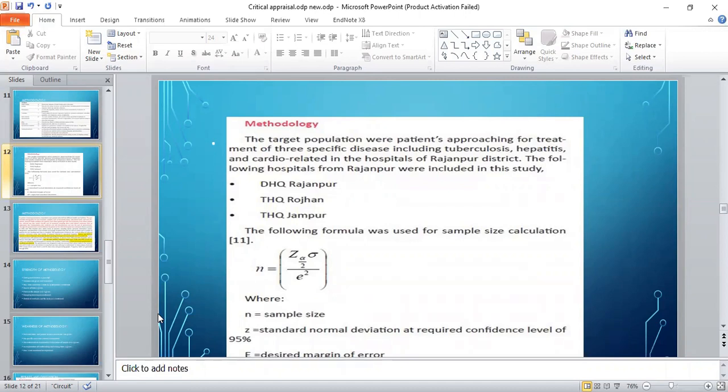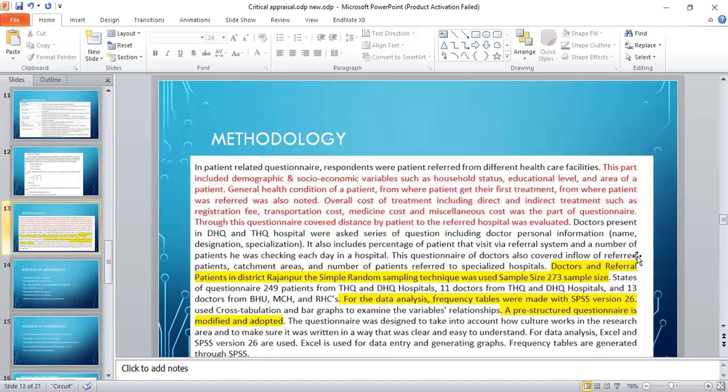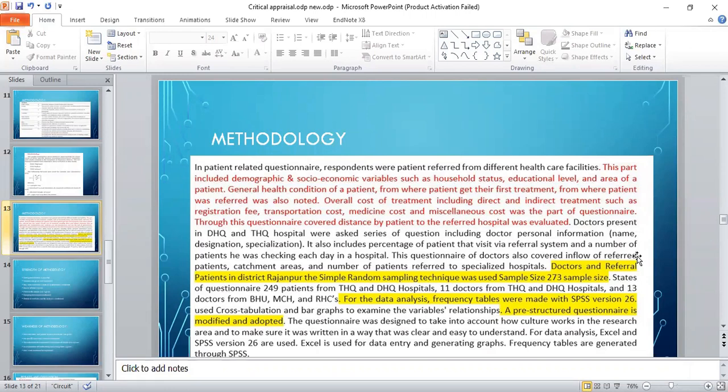These are the three district level hospitals where the study has been conducted: DHQ Rajanpur and DHQ Jampur. This was the formula used for the sample size. The patient-related questionnaire for patients referred from different healthcare facilities included demography and socioeconomic variables such as household status, education level, area of the patient, general health condition, from where patient gets their first treatment, and from where patient was referred. Overall cost of the patient's treatment including direct and indirect costs such as registration fees, transportation fees, medicine cost, and miscellaneous cost was part of the questionnaire.